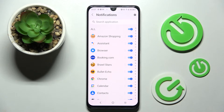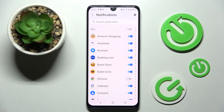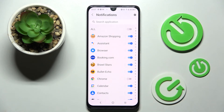Now you need to tap on the switcher next to an app from which you want to disable notifications — like Chrome. As you can see, all notifications from Chrome are now blocked.